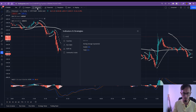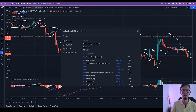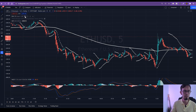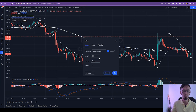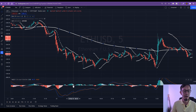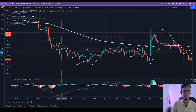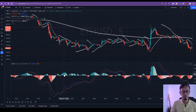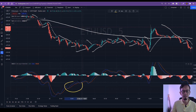The third thing we need is EMA 200. Click on Indicators, search for EMA — Moving Average Exponential — and it will appear on the chart. We need to set it to 200. The fourth indicator we need is MACD. The MACD indicator is at the bottom, with the MACD histogram and the two lines: the signal line and the K line, which will be your trigger.